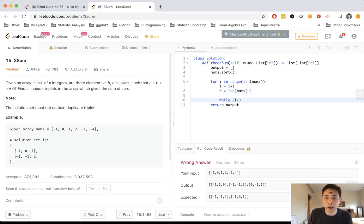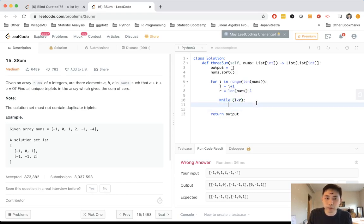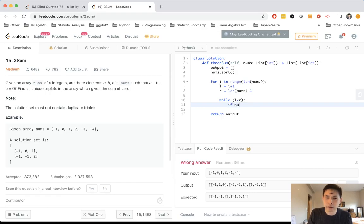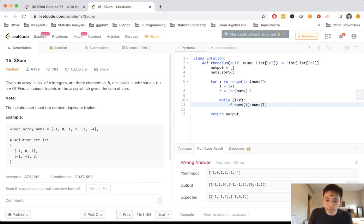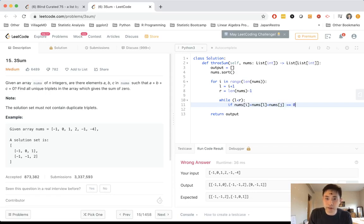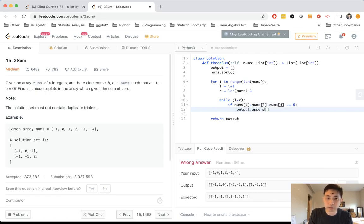This allows us to do some tricky things to make sure that we're not going to have duplicate combinations. So let me show you what I mean. The first thing is, all right, first we need to calculate our l and r. So l will be equal to i plus one in this case.